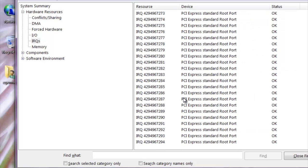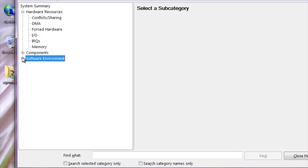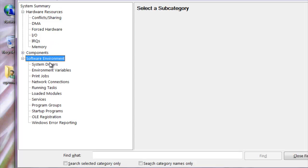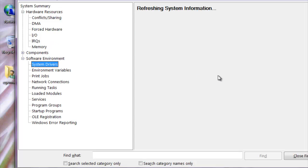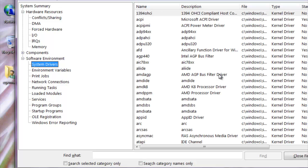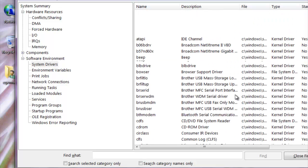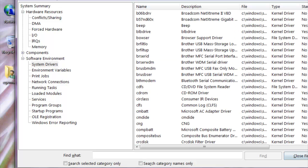I'm scrolling down here, giving you some info on my IRQs. Let's look at the software environment. All right, so that's a useful tool.